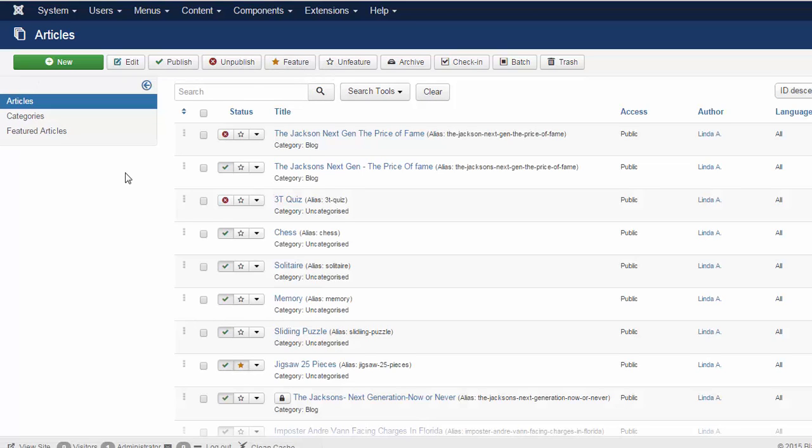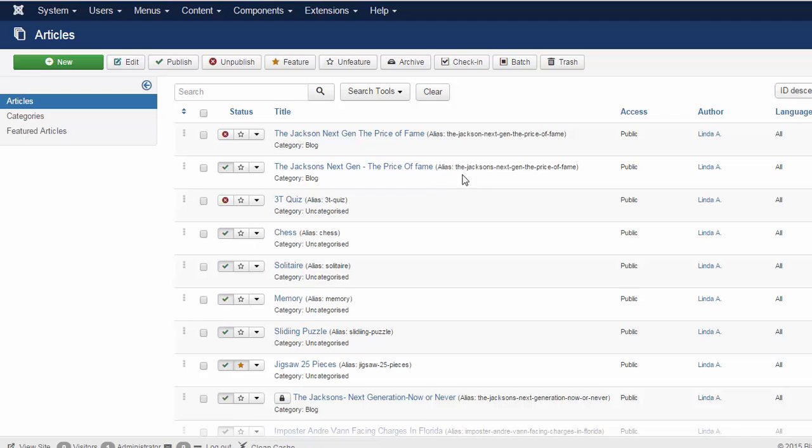As you can see, this is the Jackson's Next Generation The Price of Fame, which I have already created prior to this video.